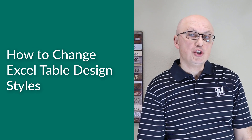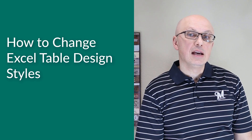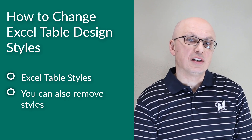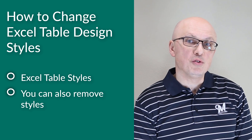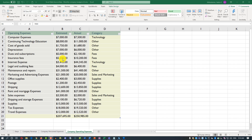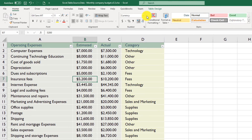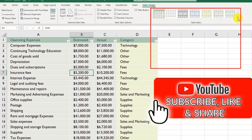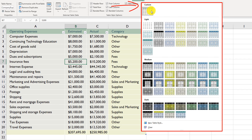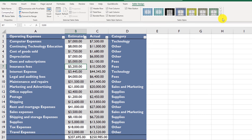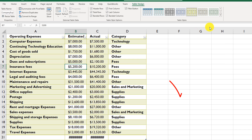Excel allows you to quickly change the formatting and design of a table by using Excel table styles. You can remove styles if you're not happy with the current selection, or define a brand new style based on your preferred formatting options. To change the style, put the cursor in any cell within the table, navigate to Table Design, and choose from many available styles — custom, light, medium, or dark. Excel applies any selected style automatically.